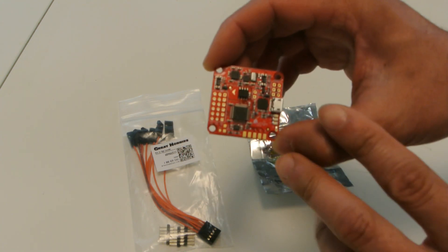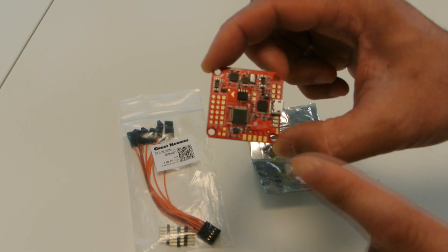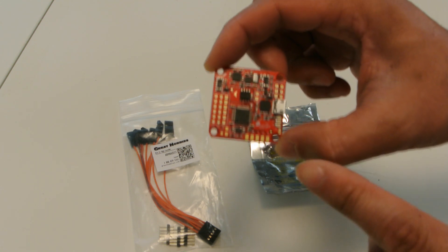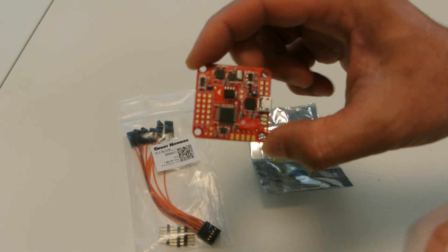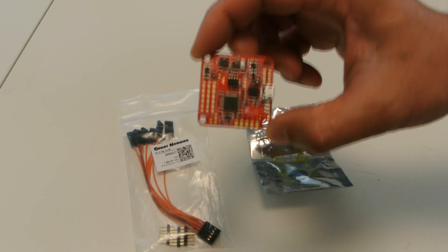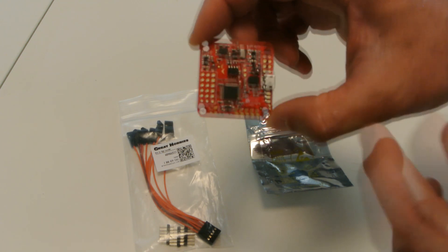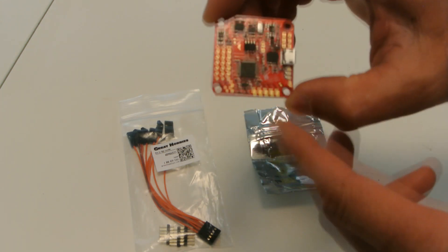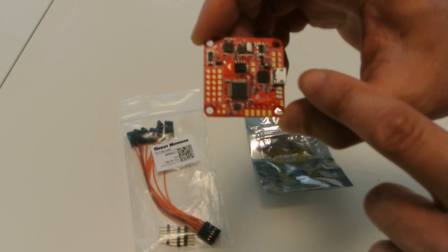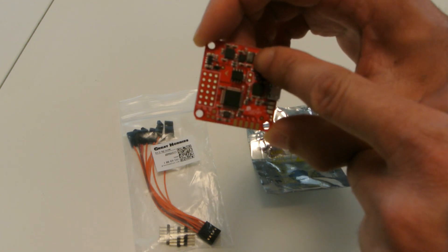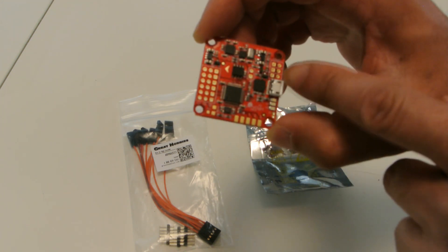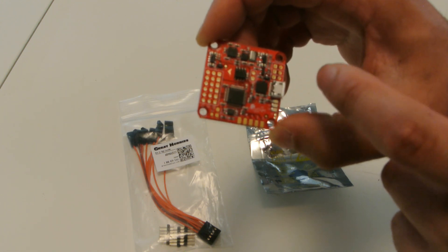There's two versions of this board. You can get the Funfly or you can get the Acro. The Acro doesn't have a barometer or a compass. I got the Funfly version, which has a barometer and the compass, which I think this is the barometer here. And I'm not sure which one is the compass.